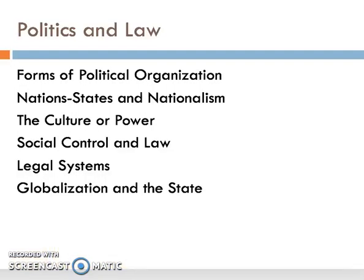We'll also look at another aspect of social groups, namely political organization. How have various societies organized themselves in order to manage power and conflict? In particular, we'll look at modern nation-states and the role of nationalism. Then we'll turn back to power and how power operates politically. We'll also look at social control and legal systems and how these uphold social or political systems. And finally, we'll turn briefly to globalization and the state.